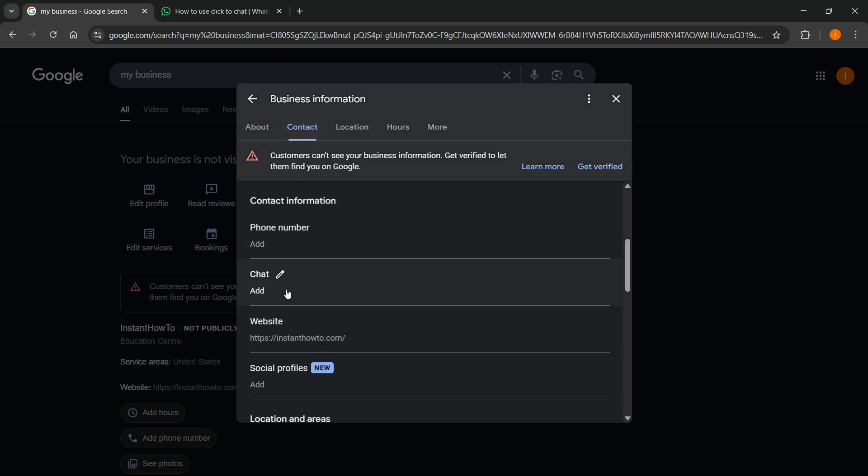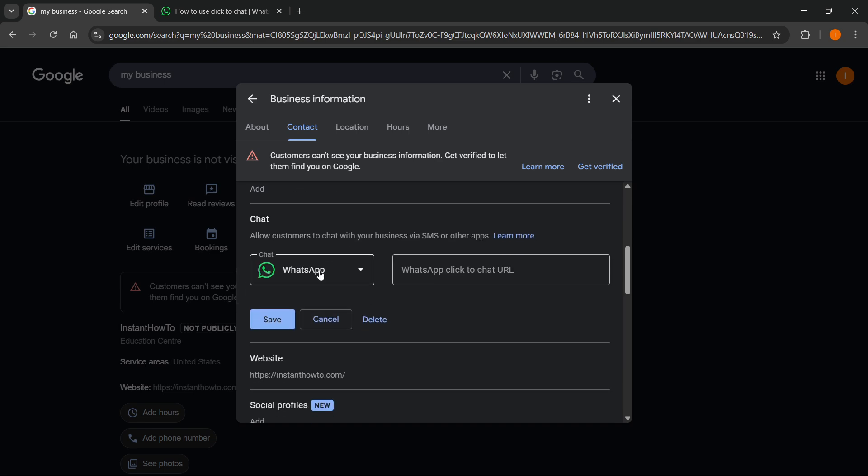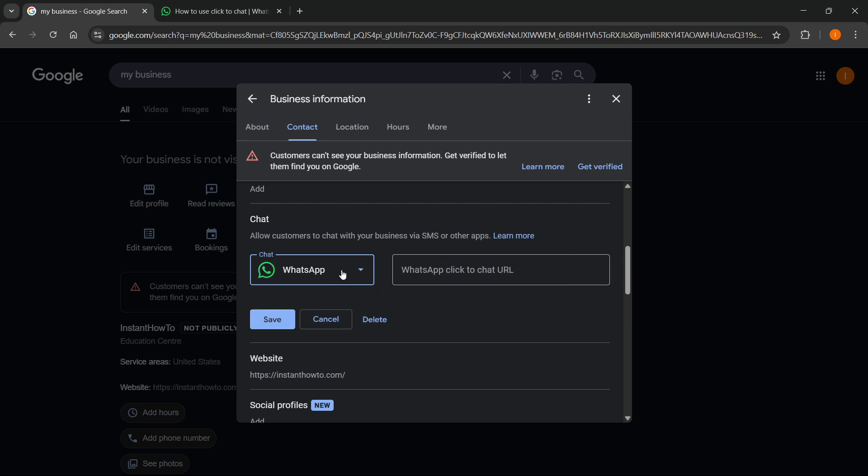Then under chat, this is where you want to click. You want to select WhatsApp. You'll have either text message or WhatsApp - make sure you select WhatsApp. Then you'll need to paste in your WhatsApp chat URL.